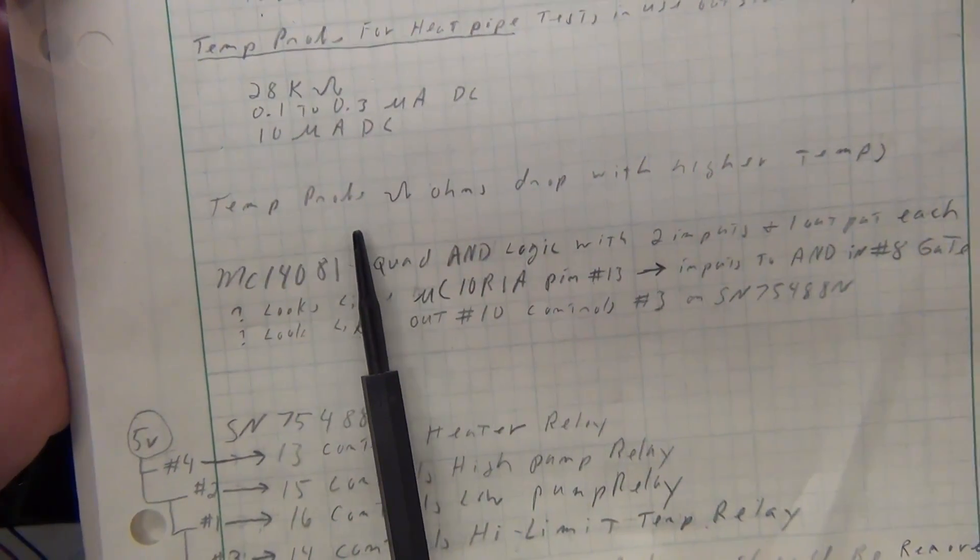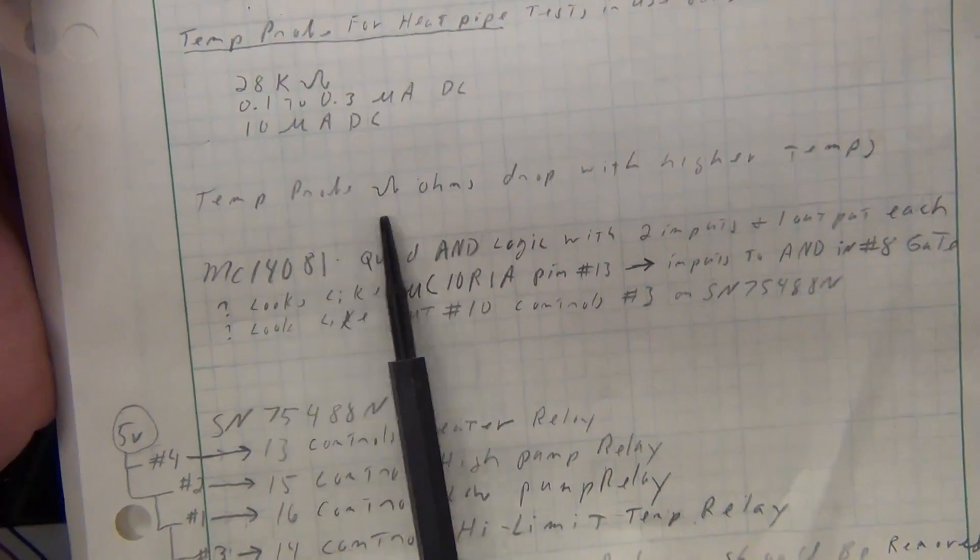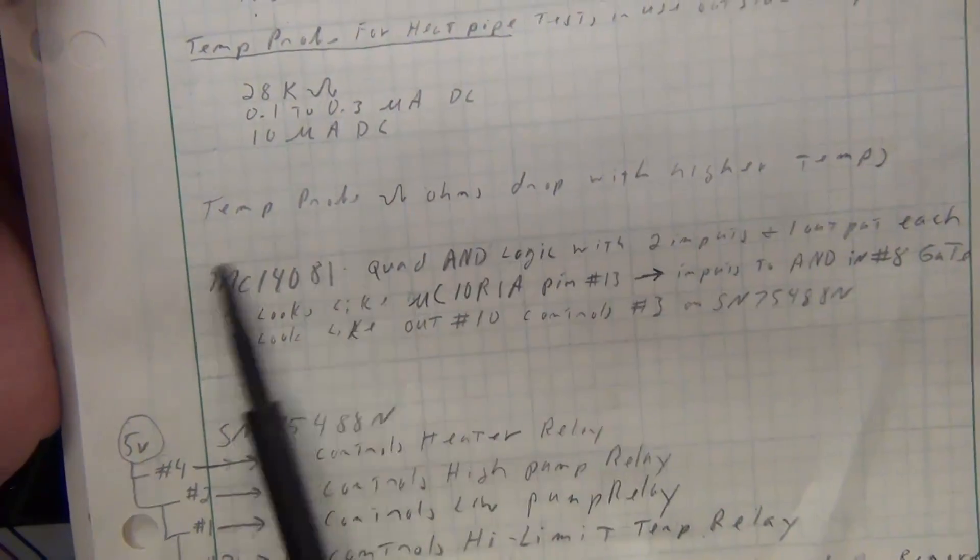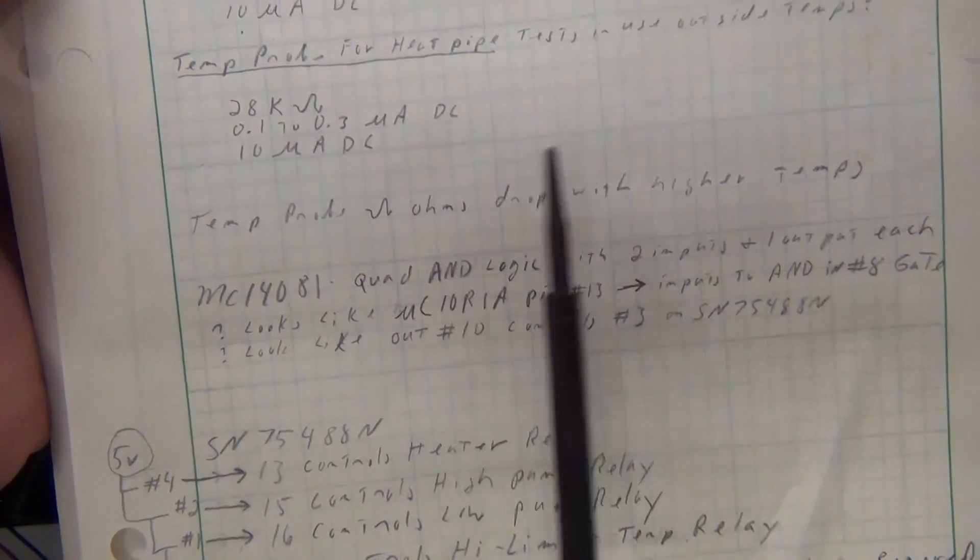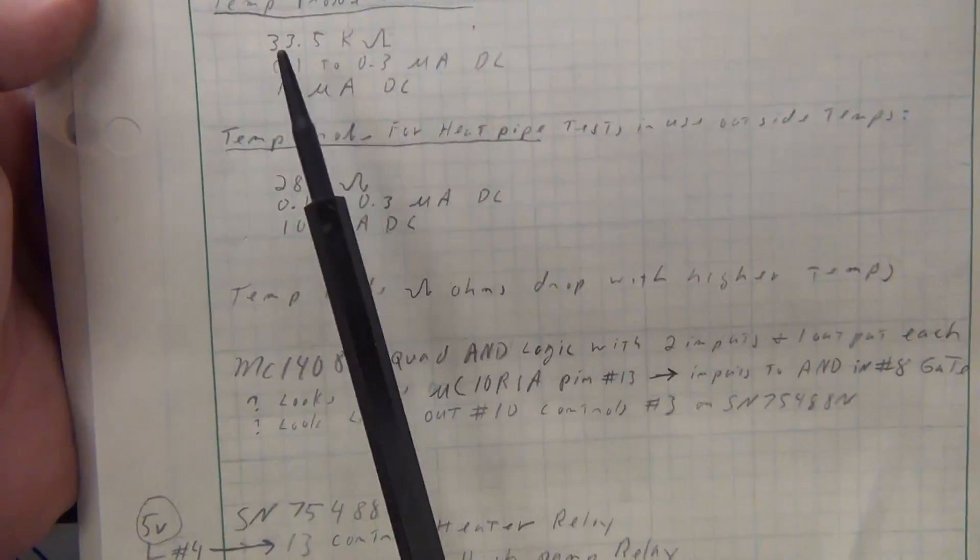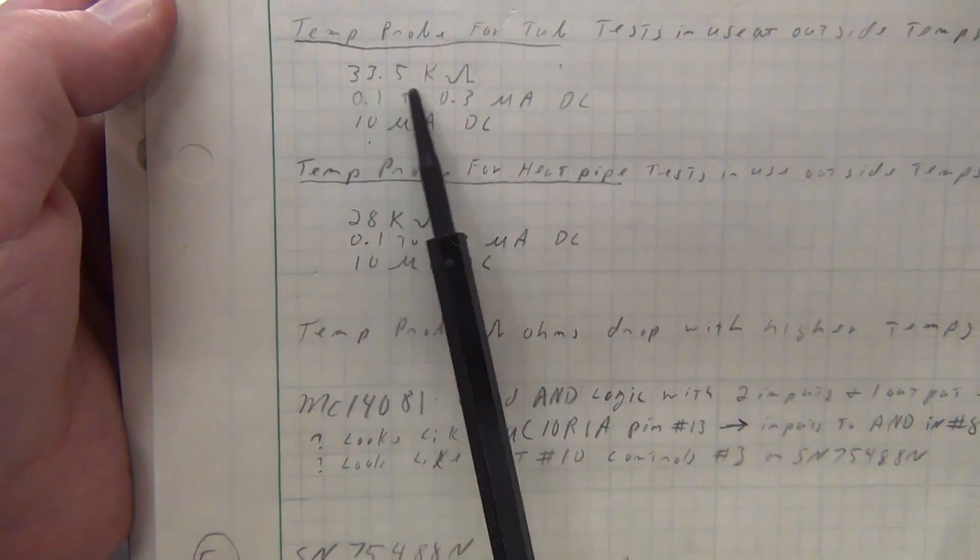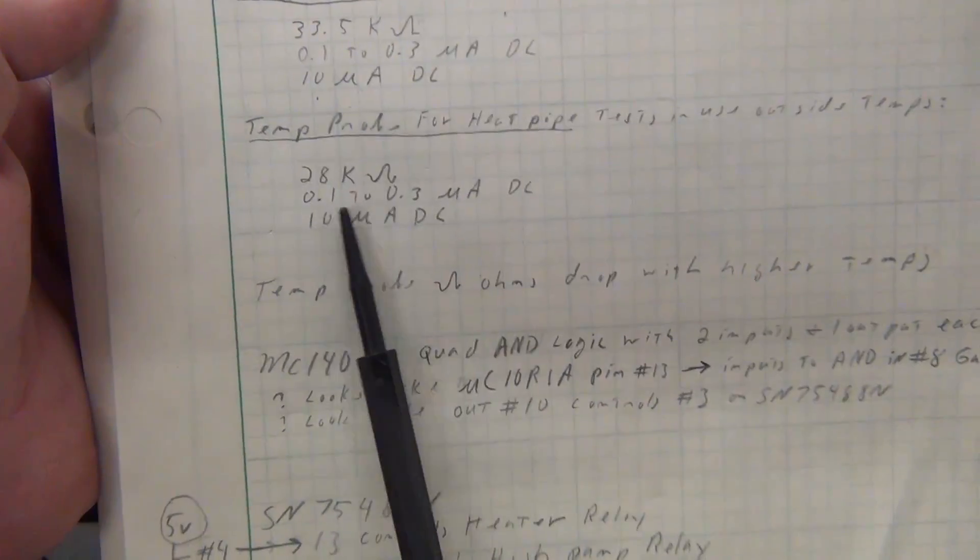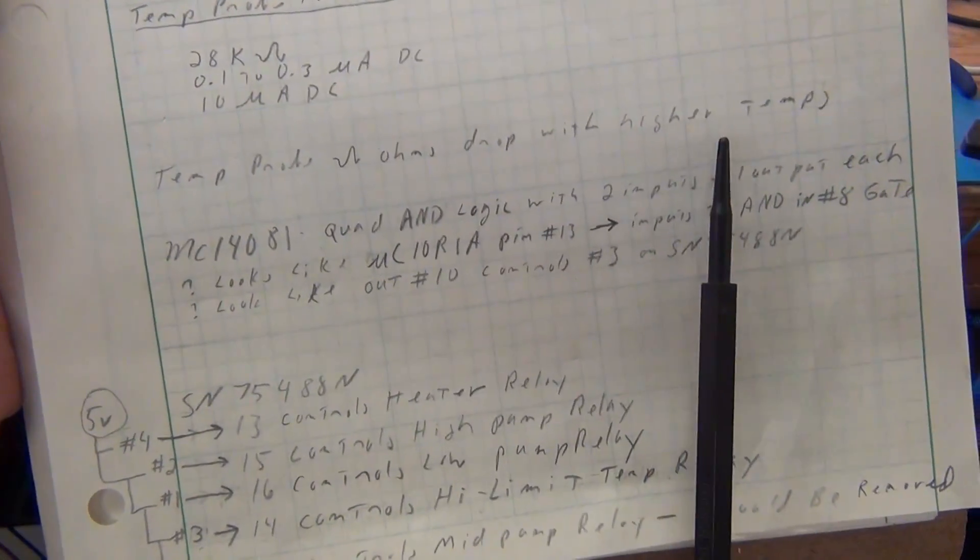Let's see, the temp probe ohms drop with higher temps, I tested that. So as the temperature goes up the ohms, the 33 kilo ohms goes down, goes down.